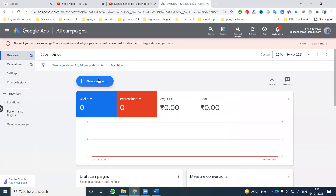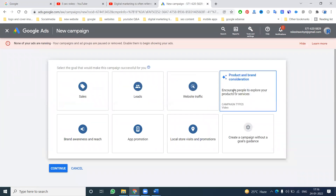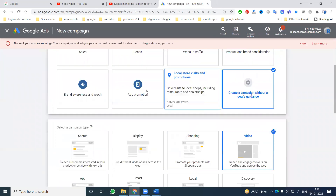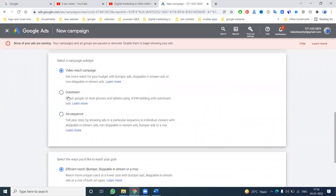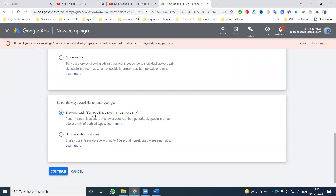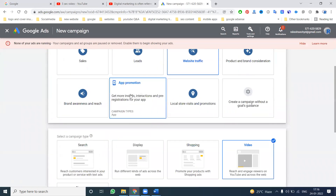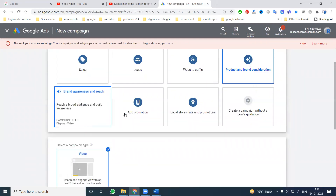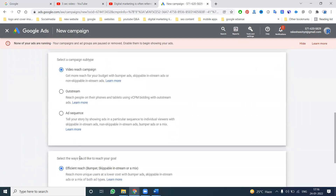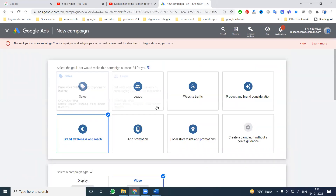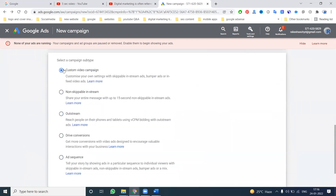First, coming to the point: select a new campaign and don't select any goal. The option name is called 'Video.' The options available are: non-skippable, outstream, custom video campaign. We have video reach, outstream, sequence, efficient reach, bumper, and skippable in-stream. I'm selecting the first option — custom video, non-skippable up to 15 seconds — then continue.